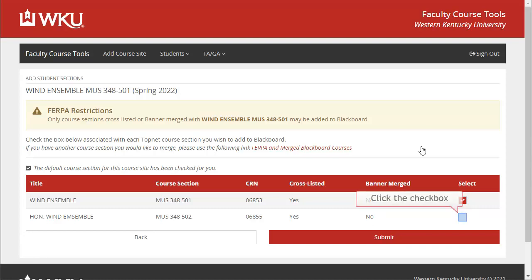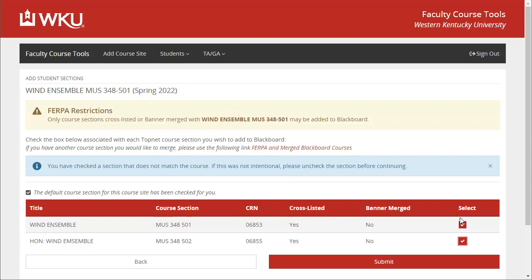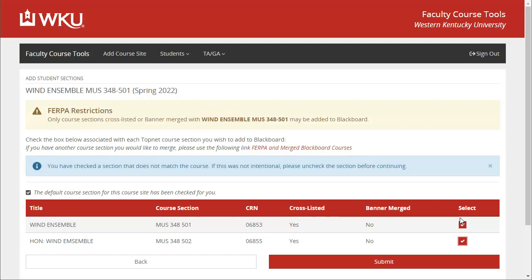Click the checkbox for any sections you want to add to this site. If you check any box that does not directly correspond to the site you are working on, you will see a message at the top stating: 'You have checked a section that does not match the course. If this was not intentional, please uncheck the section before continuing.' This is to ensure that you are only adding students to this site who should be added. Once you have selected all of the desired boxes, click the Submit button.